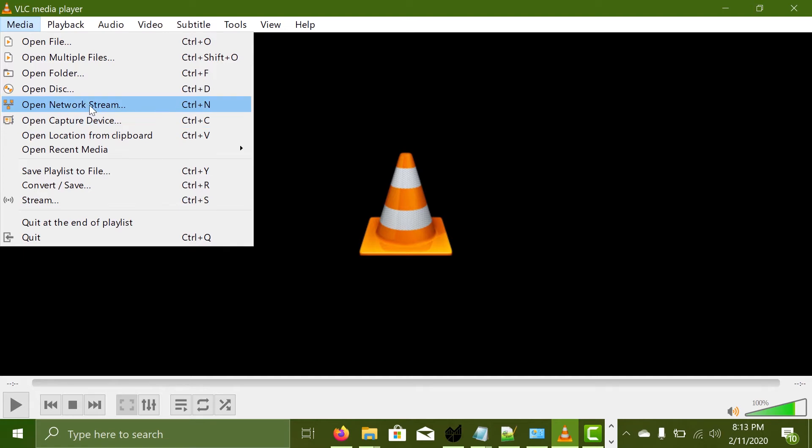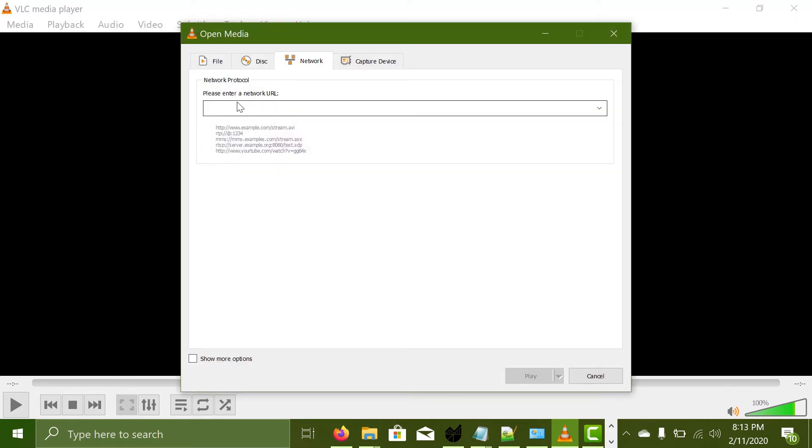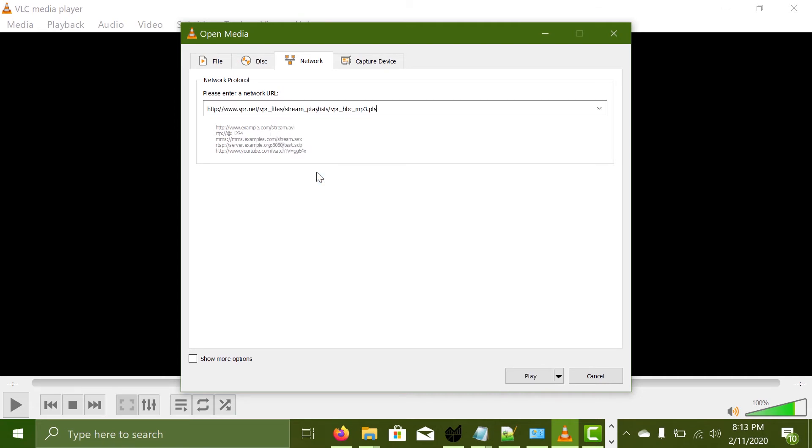Command plus N maybe in Mac. I don't have a Mac. So anyways click on it and then on this place that says please enter a network URL.